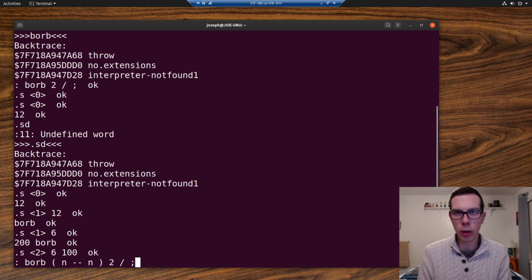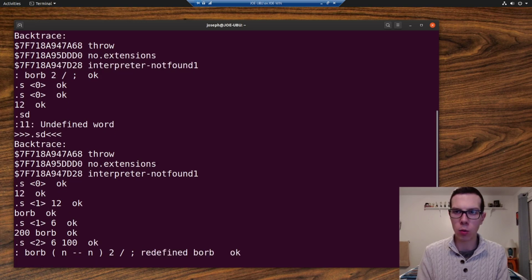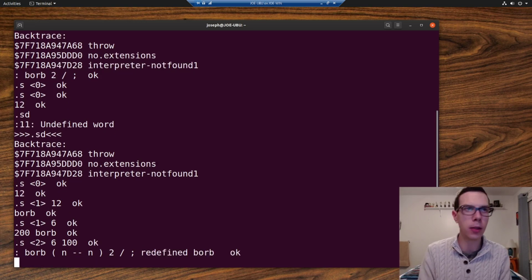And then if you want to redefine a word, you just write it up again and it writes over it. So now borb has been redefined.